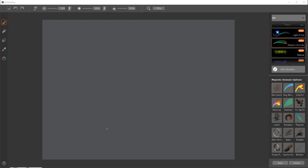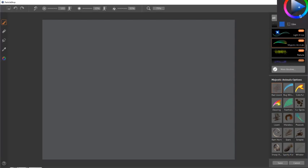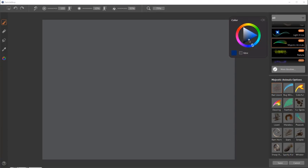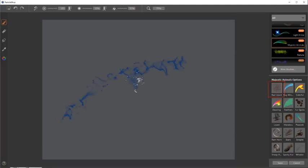The purpose of this video is to show the new brushes in ParticleShop that are in the Majestic Animals Pack. These are some great brushes. I'm going to just bounce around and show you what they do a little bit. Bring up our color picker in case we need to change the color. We'll just start with Bad Lizard here.